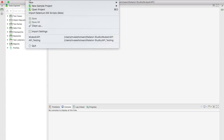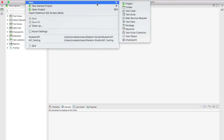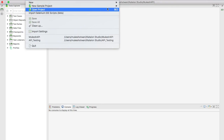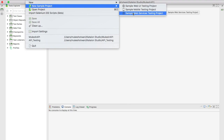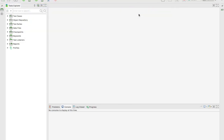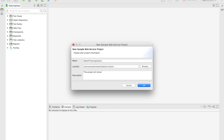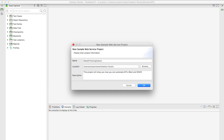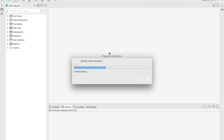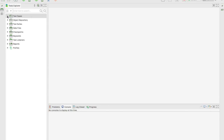This is Katalon Studio 5.4. I already have a project, but I'll create a fresh project from scratch. You can create a new project, but I'll create a sample project first. You can see they have options for Web UI, Mobile, and Web Services — click on Web Services and give it a name. I'll call it 'Web API Testing Katalon' and add a description that this project will show how to automate APIs supporting both REST and SOAP.